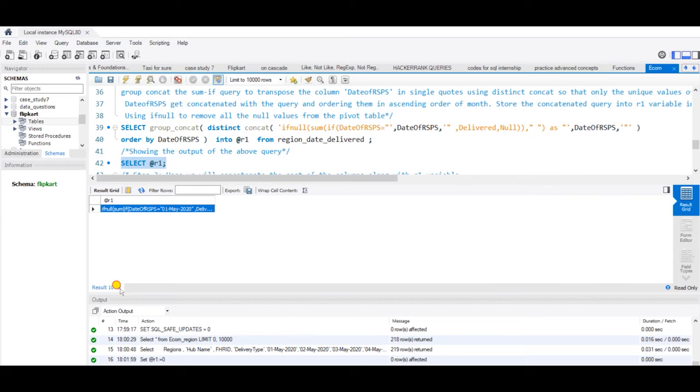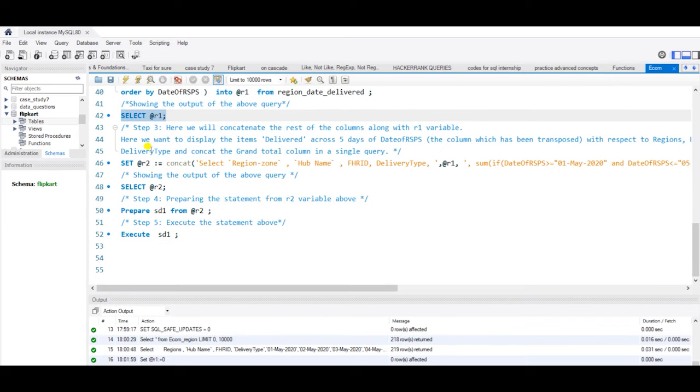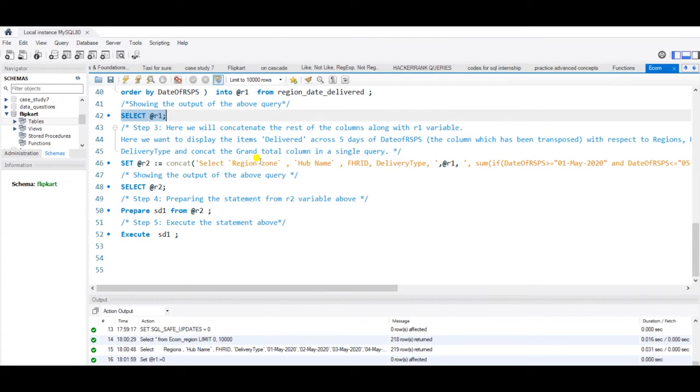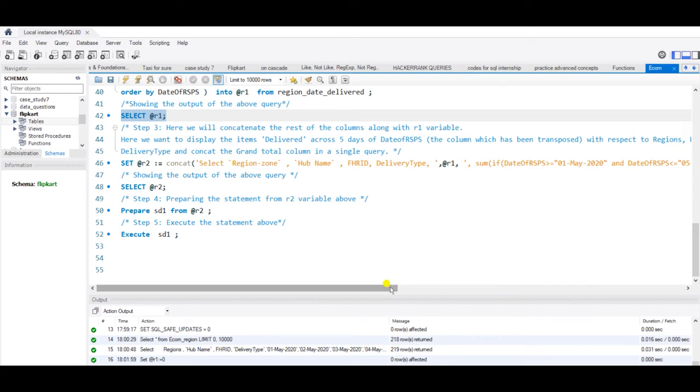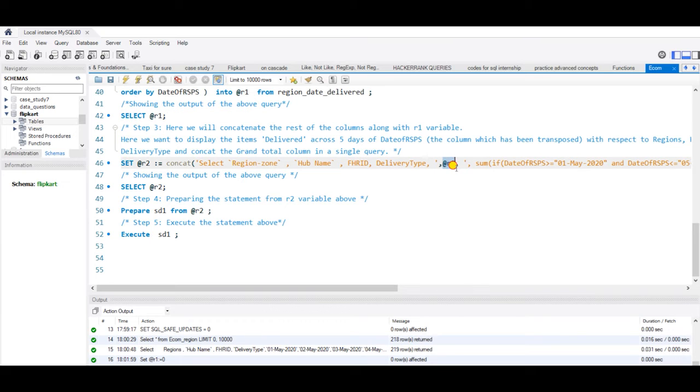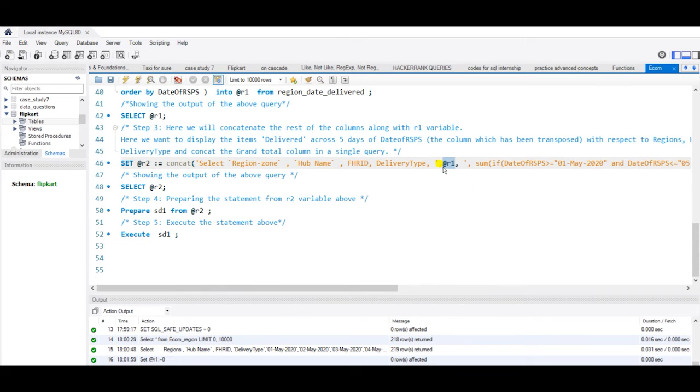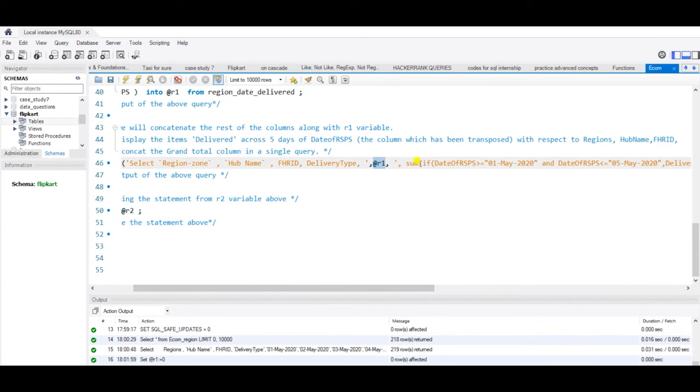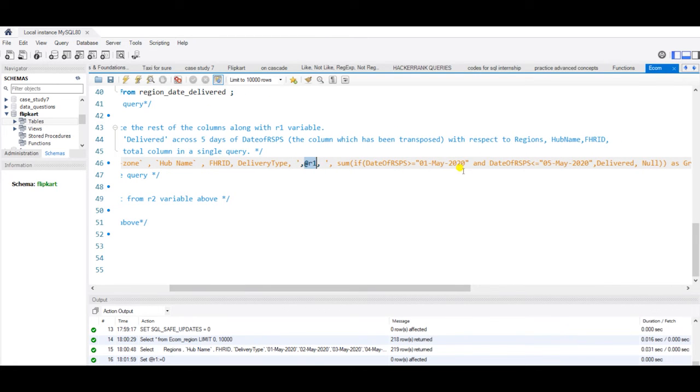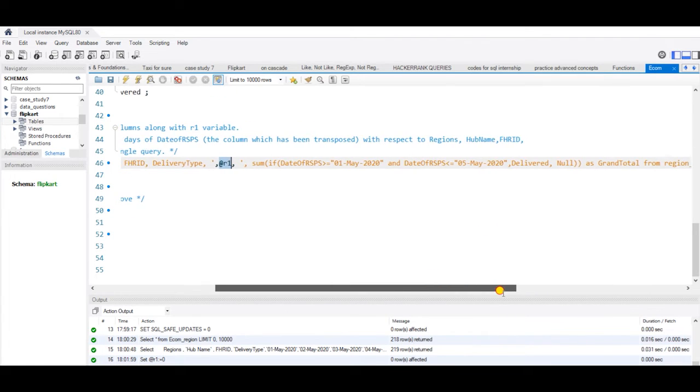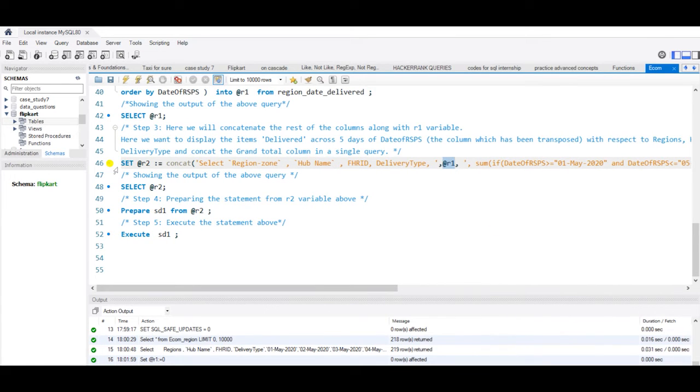Now we will use second variable R2 where we will concatenate the rest of the columns along with my R1 variable that we wanted in our output: region zone, hub name, FHRID, and delivery type. We want to display the items delivered across five days of RSPS, the column which we have recently transposed and stored into R1, with respect to region, hub name, FHRID, delivery type, and also concatenate my grand total column in the single query. This is my grand total column where I have given the first date and the last date so that I can sum up and then concatenate the query. Let us run this.